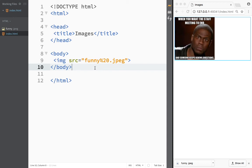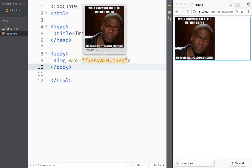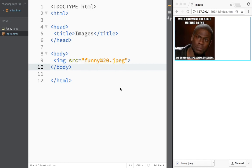Another nice thing about Brackets is that as you can see it actually gives you a quick preview of what that image looks like. It's not a big deal but it does help you if you're working with large files. Congratulations - we actually have our first image!